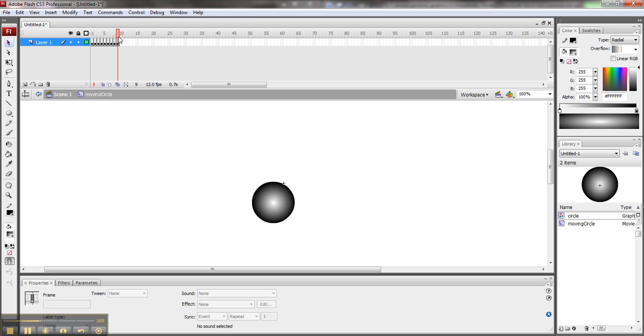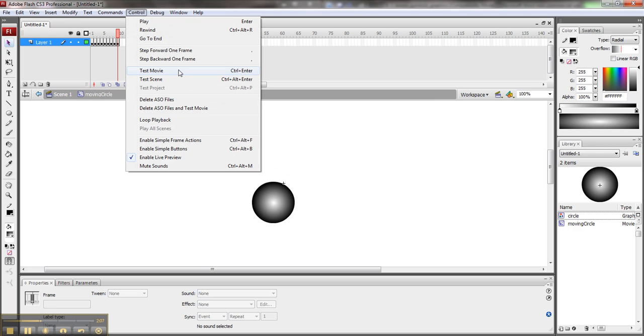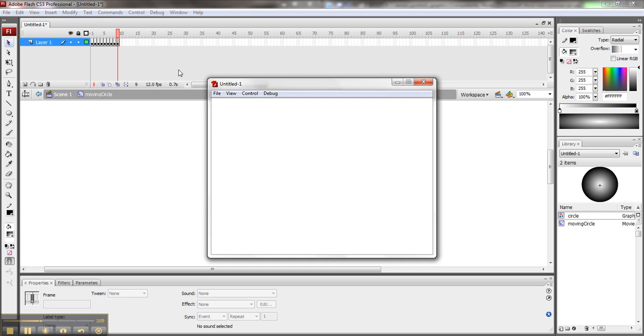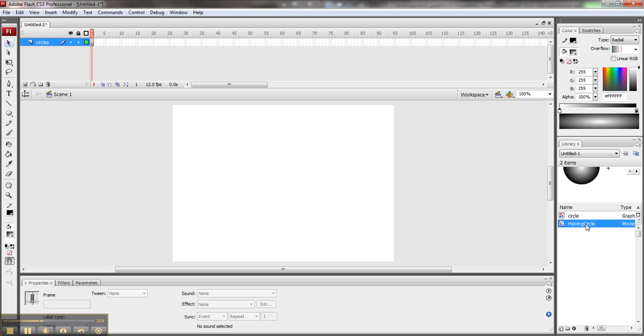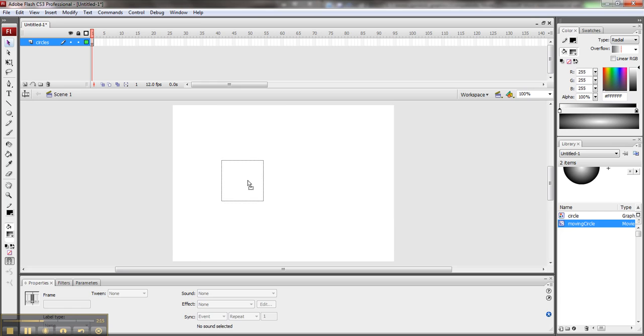If I want to test what this looks like as a movie, I can go Control Test Movie. Oh, that's right. I don't have it on my Scene 1. Let me go back to Scene 1 and drag this movie clip on from the library. This is the movie version.